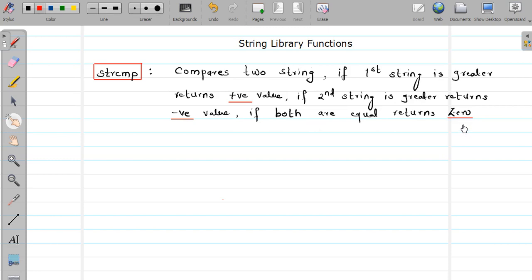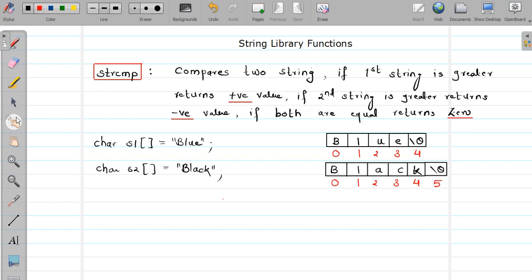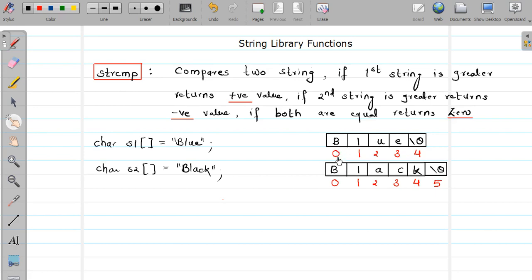I hope you understand this. Now let's see how these values are returned, by example. Consider that I have these two strings, s1 and s2. For better understanding I initialize both the strings here. I did not specify any size because the size will be allocated according to my initialization, as you can see. My string will be represented like this in the array.